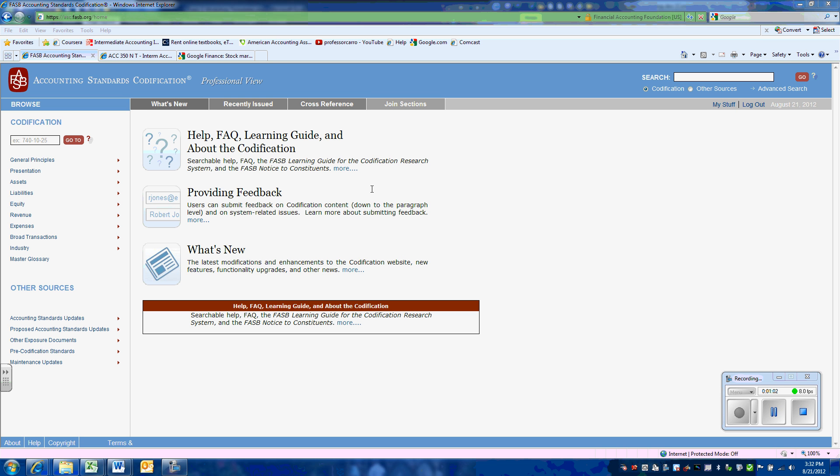The user account name and the password for FLAGLA is on the Classes Portal page under Administrative Items. Once you have logged on through the American Accounting Association's website, following the directions on the document on the portal, you will come to this home page for the codification.